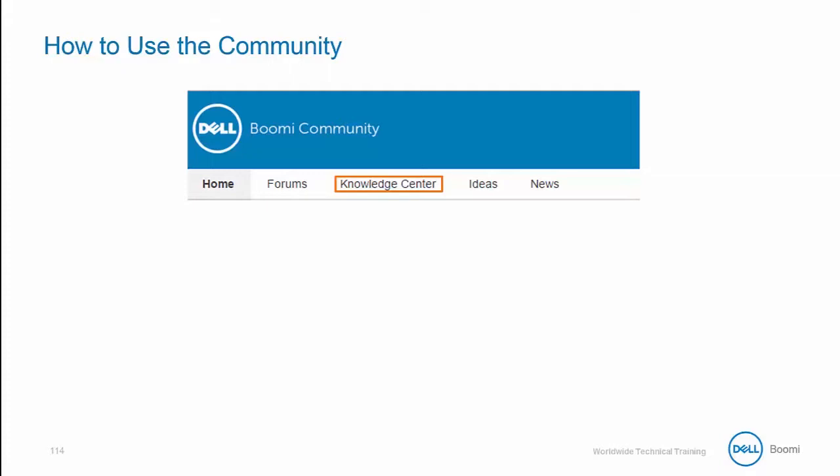However, if you can't find what you're looking for within the forums or the Knowledge Center, you can always log into the Ideas section to see if there has been a suggestion to implement a specific feature that you feel would improve the Dell Boomi tool. If your question or suggestion hasn't been made yet, you can always add it to our Ideas section. And who knows, if you gain enough votes, you might see it in an upcoming release.